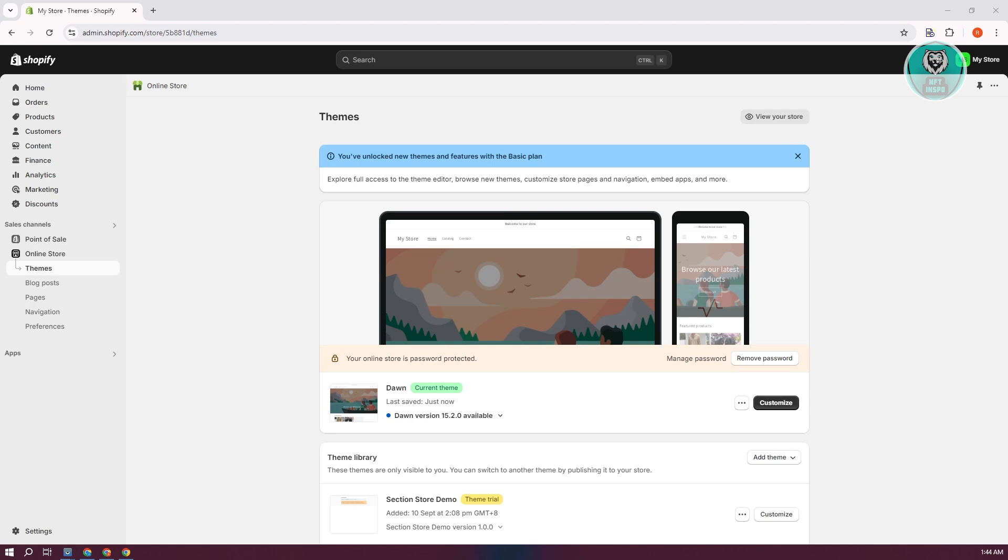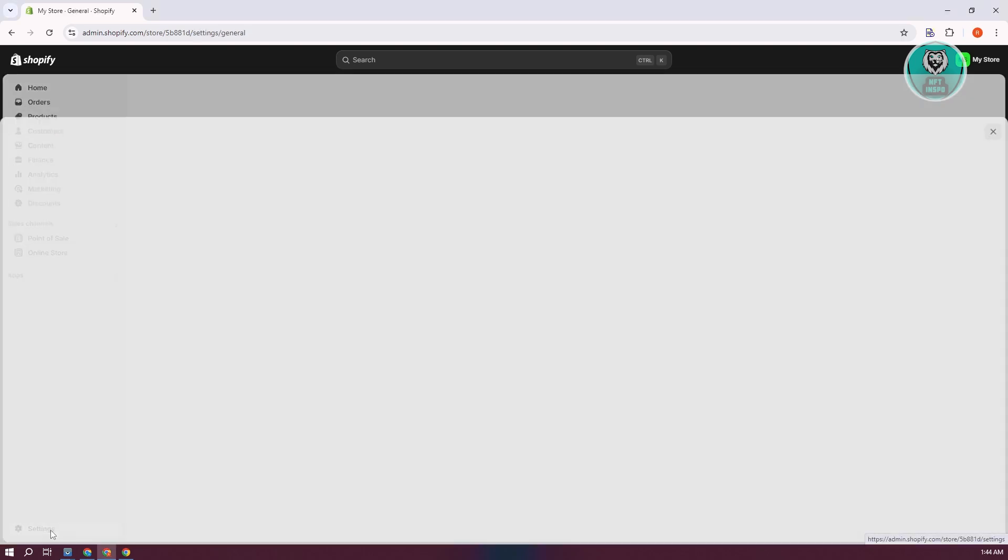For you to add the login page on your Shopify store, what we need to do is access a few settings. At the bottom left, you want to click on the settings option.